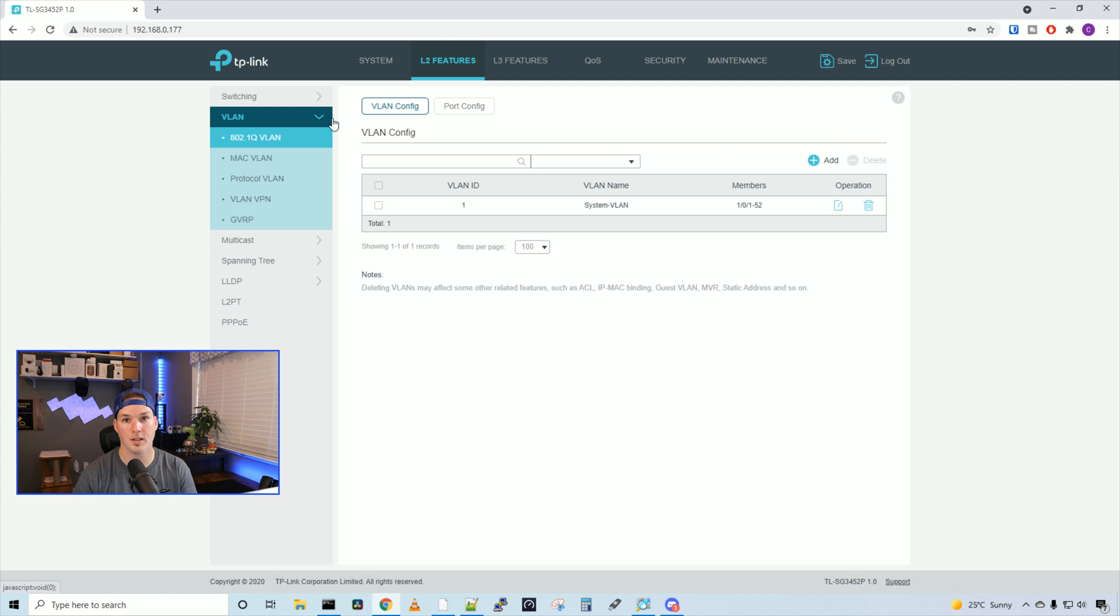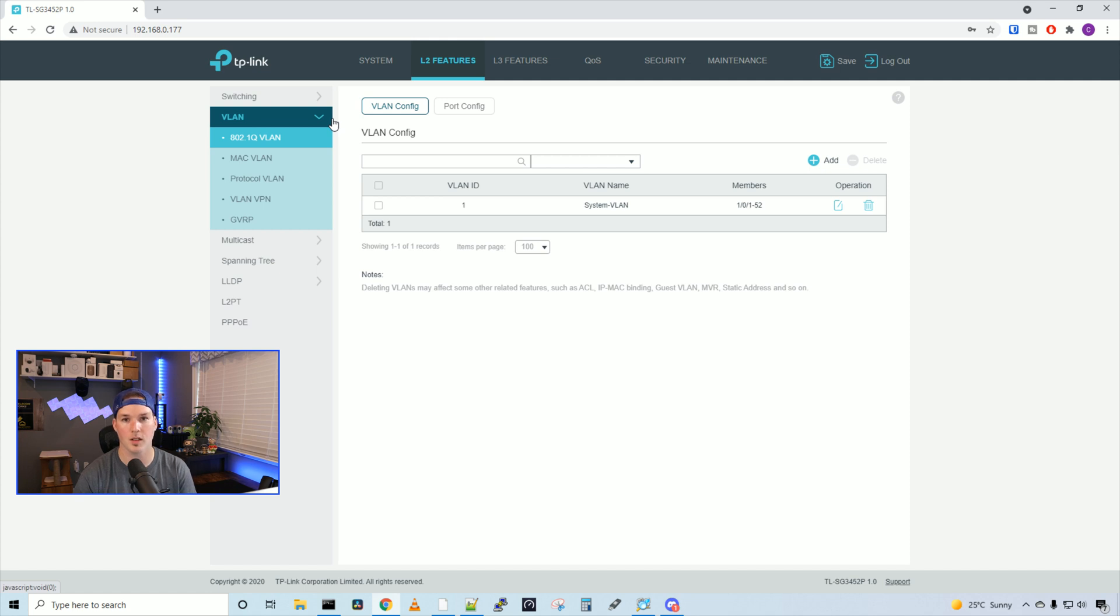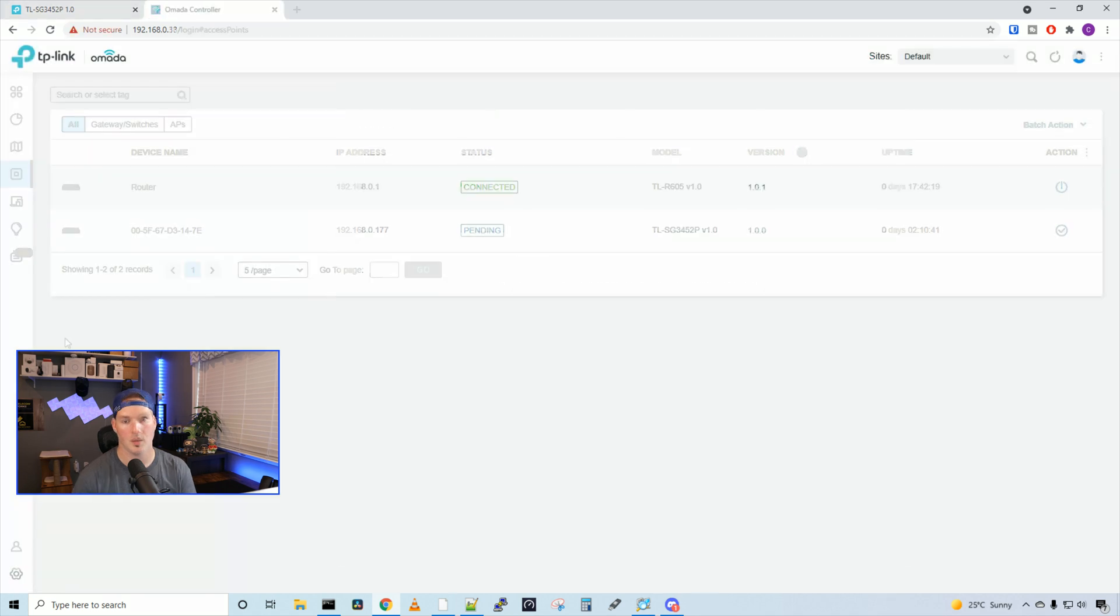So as you could see, the standalone mode has a lot of features to it, and that's gonna have to be covered in another long video. Now I'm gonna go ahead, we're gonna adopt this into our Omada controller and take a look at it.